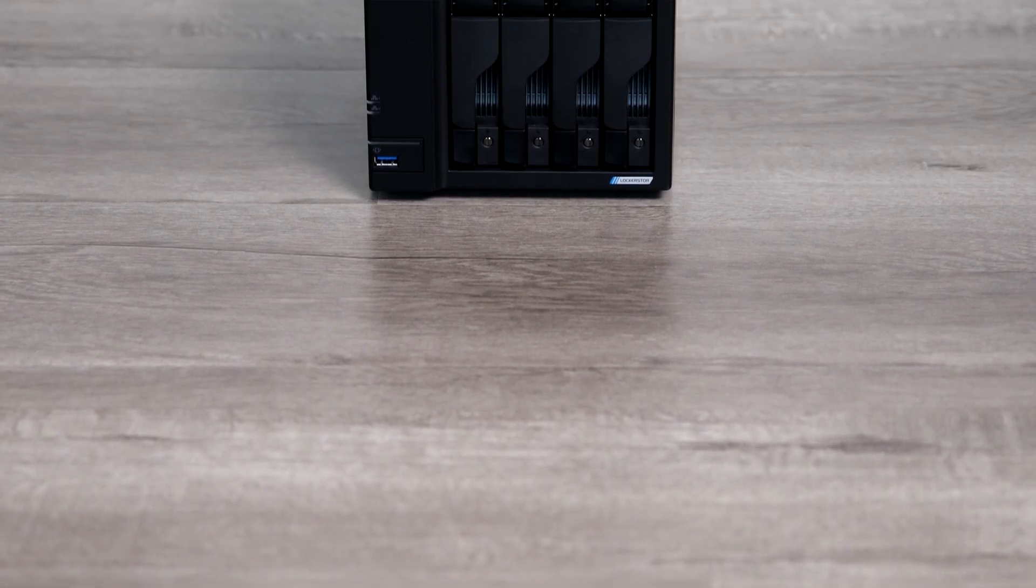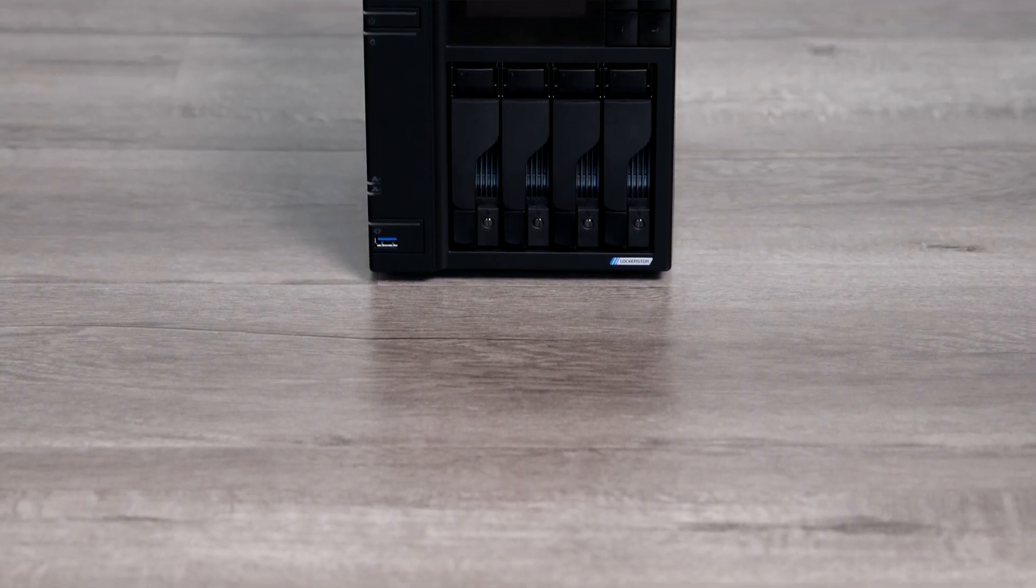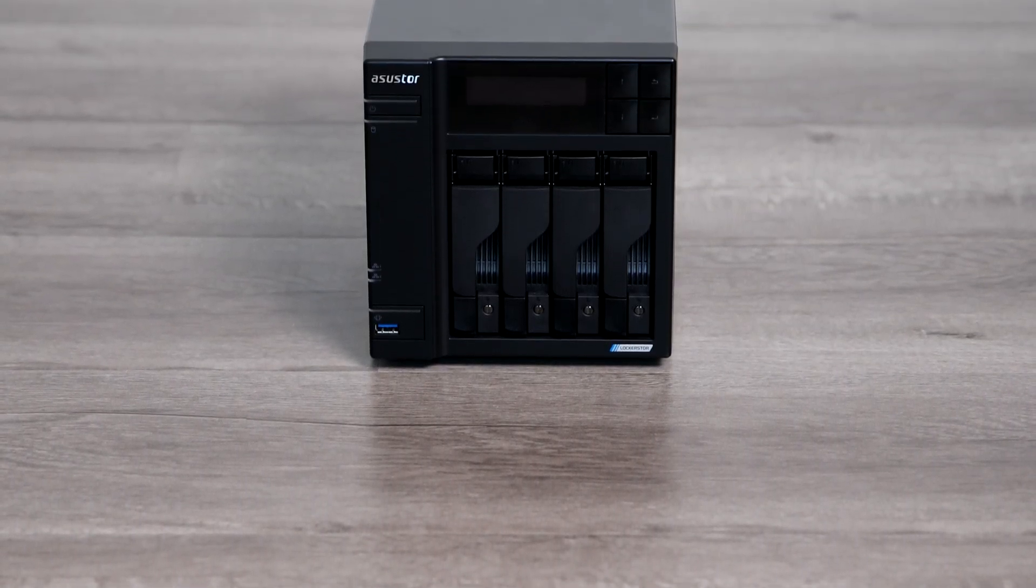Alright, how's it going y'all? Today we're back in Asustor, and this time we're going to be going over how to set up an Asustor NAS as a Time Machine destination for your Macs.